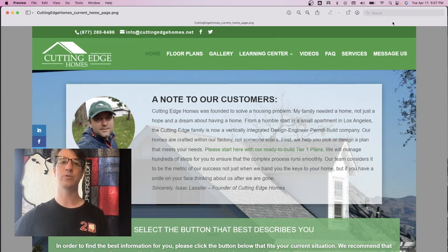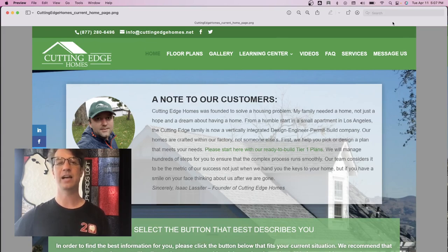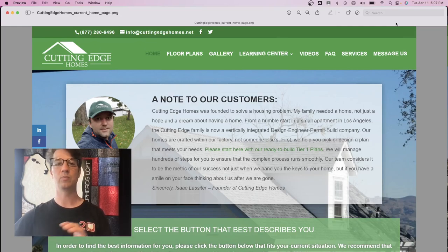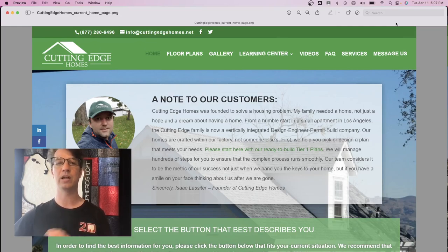Today I want to show you an example of a before and after of a modular home business in California, and we are going to use that as our example. I am going to go section by section on this home page and show you what we planned on doing and the results of the changes that we made.